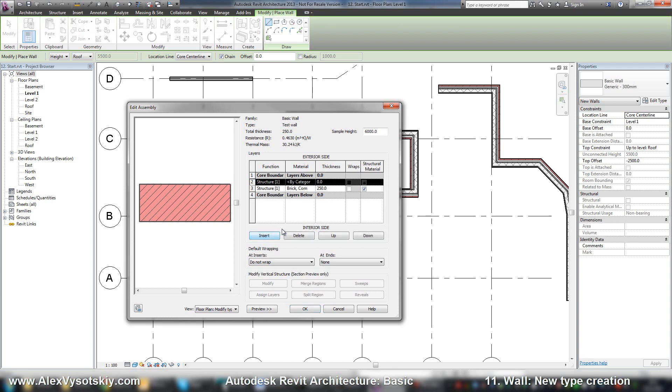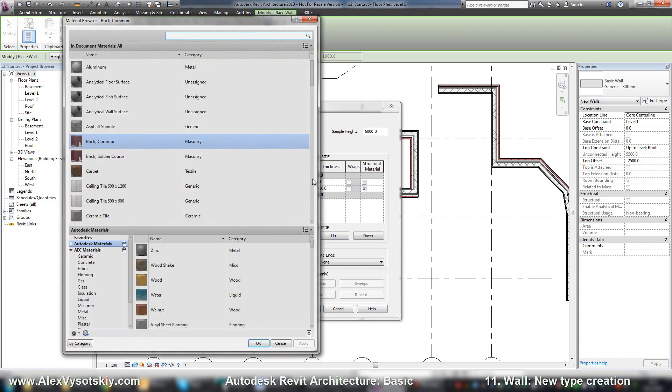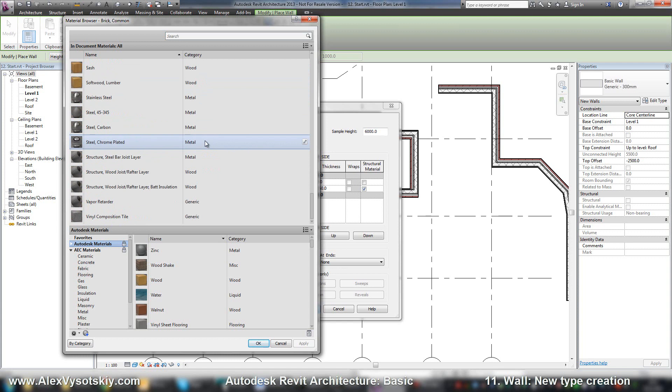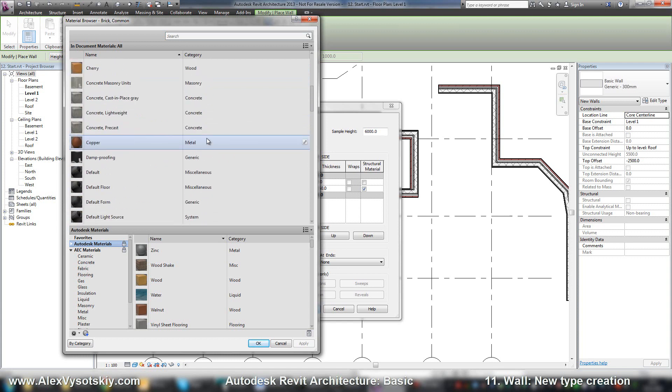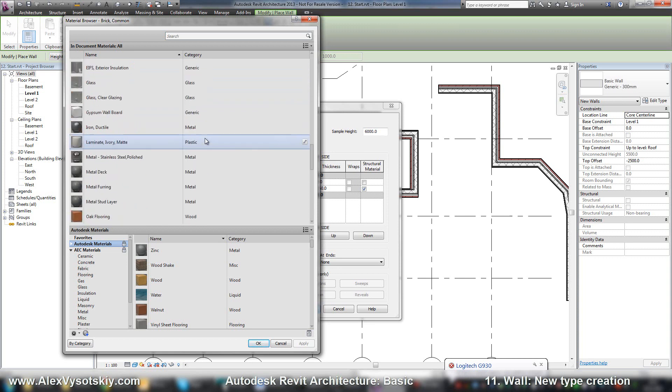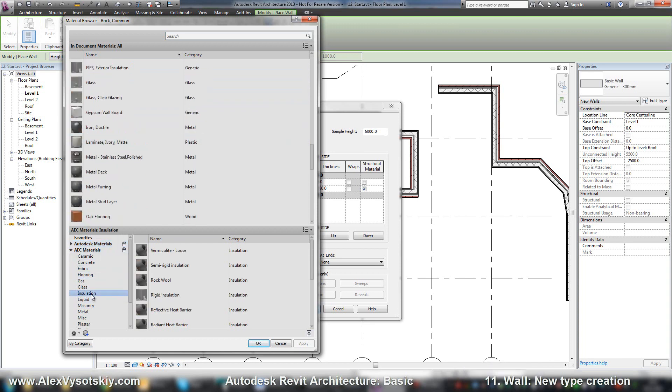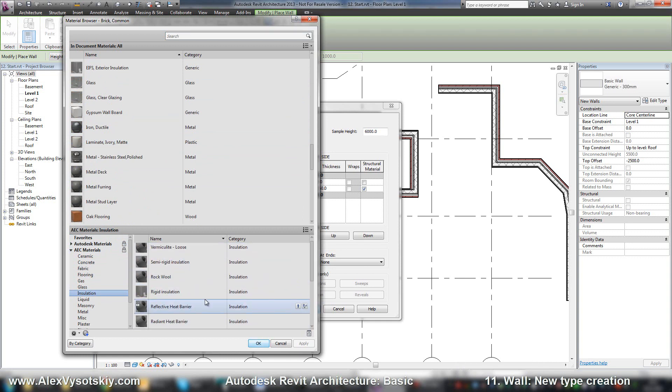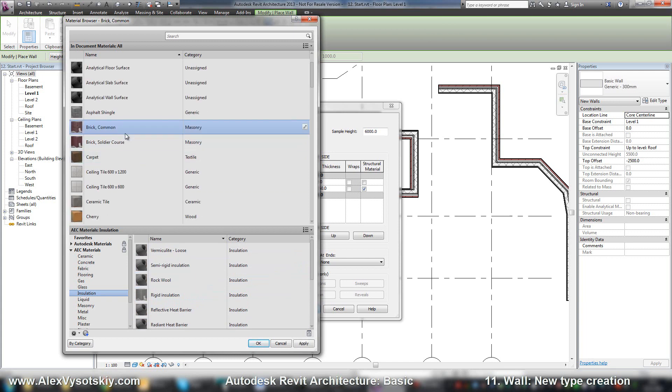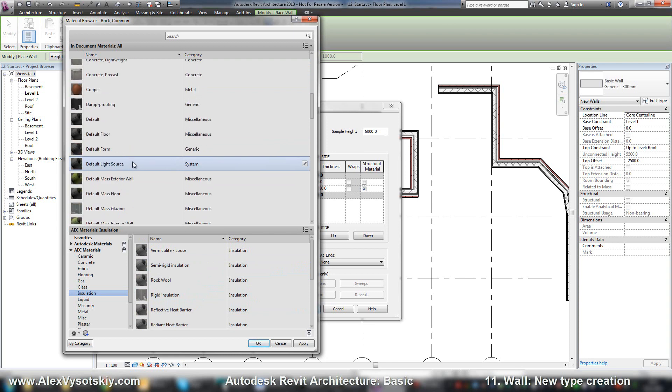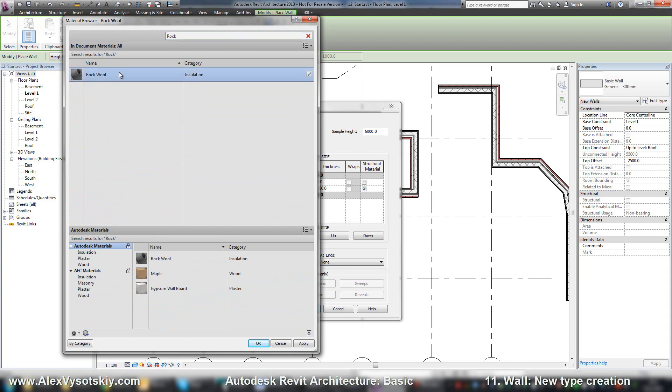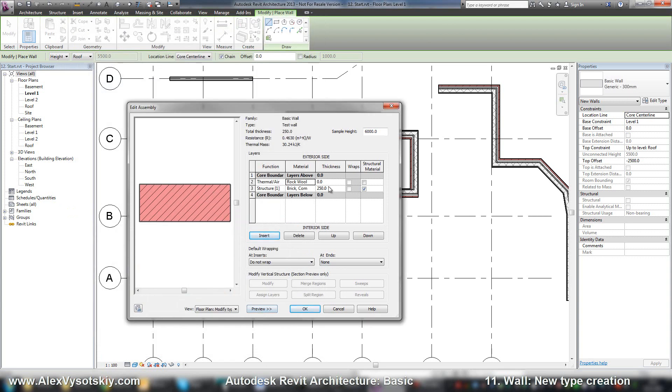Also I insert layer: thermal. Material - I suppose let's check. There are no material. I go to Autodesk materials and insulation. For example rock wool. Double click. And let's check it now. Rock wool, here it is. OK. Thickness 100.